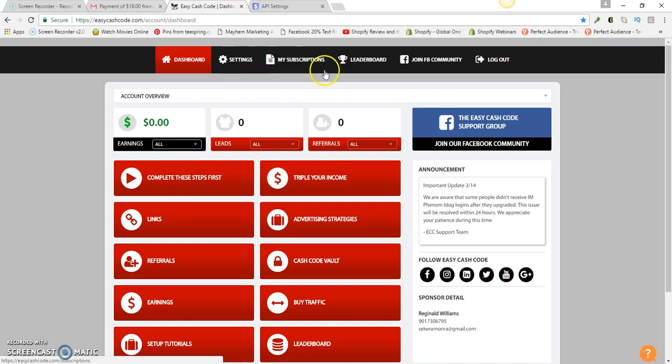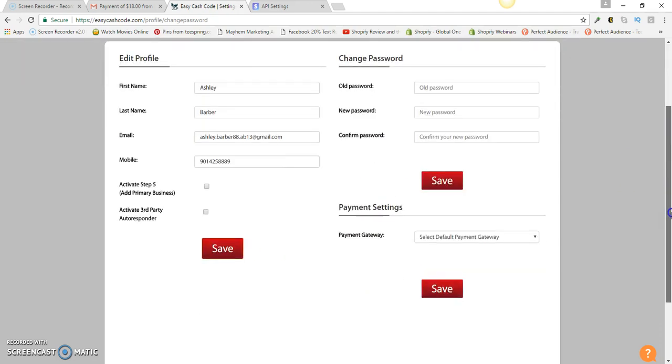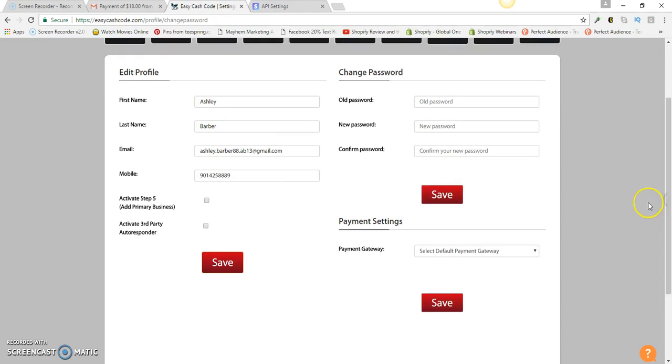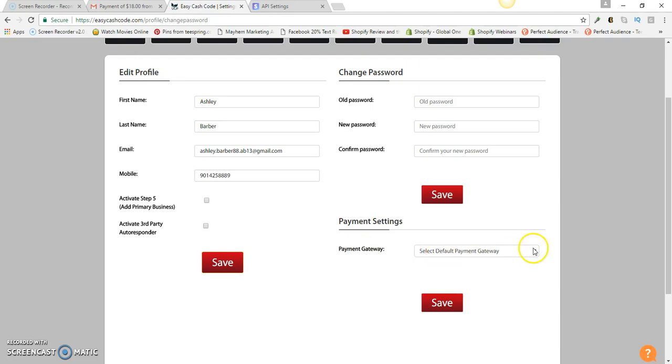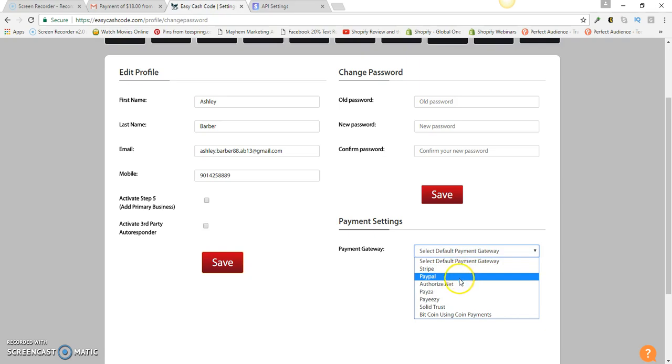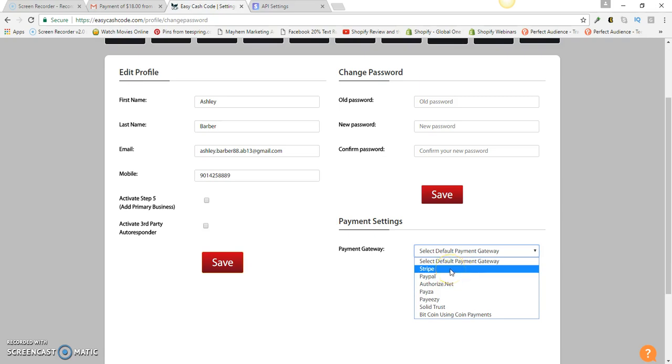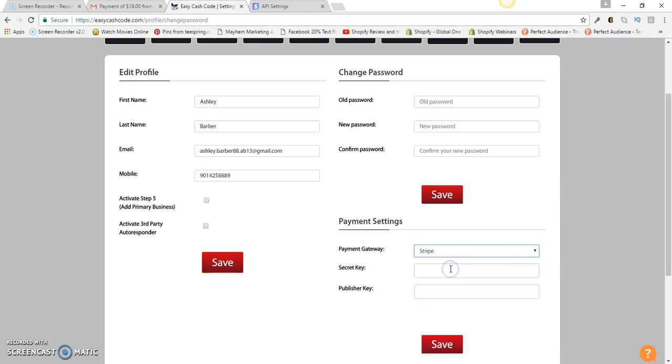Once you unlock it, you're going to go to your Settings and it's going to take you to this page where you can change your mobile number, change your old password to a new password, and set up and activate your primary business and third party autoresponder. Right here at the bottom you're going to see where it says Payment Gateway. You're going to click on this drop-down menu and it's going to give you a selection of Stripe, PayPal, Authorize.net, Payza, and so forth. You're going to click on Stripe. Once you click on Stripe, you're going to need a secret key and the publisher key.